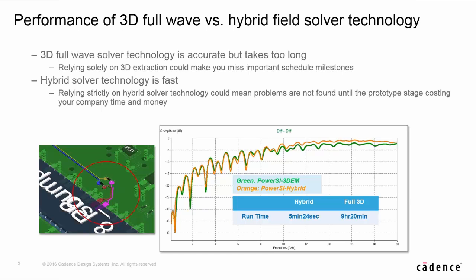Let's look at the performance of 3D-EM versus PowerSI hybrid solver. In this demo case, PowerSI only takes 5 minutes and 20 seconds, but 3D-EM takes 9 hours and 20 minutes to get a differential pair S parameter. Normally, full-wave 3D-EM is accurate but takes long. On the other hand, PowerSI Hybrid is faster, but it could slightly lose accuracy at higher frequency, say 15 GHz in this demo case.